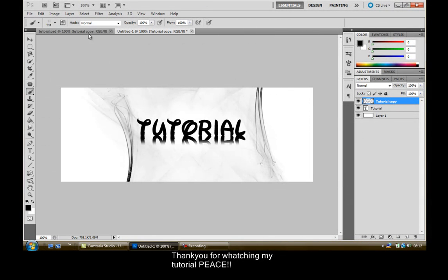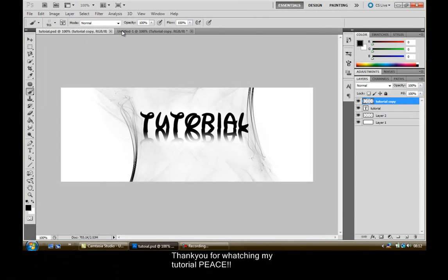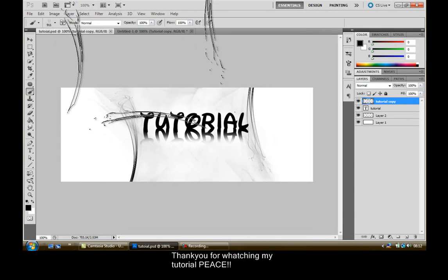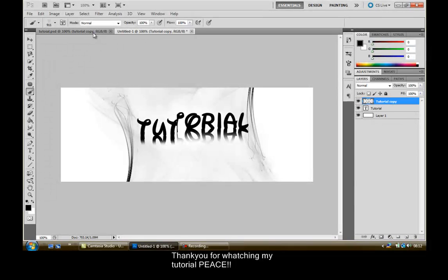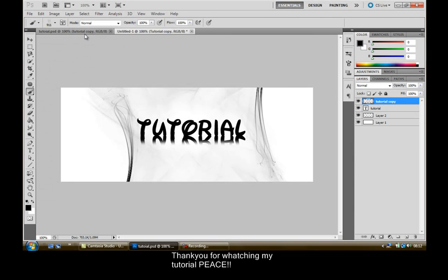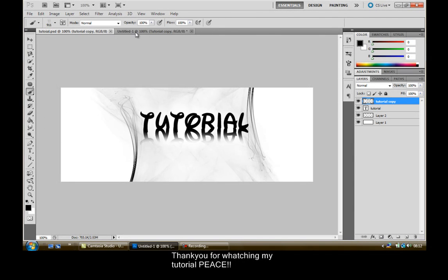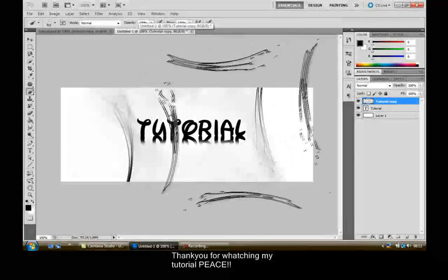Thank you for watching my tutorial and if you look they're both quite like the same. Yeah just thanks for watching. Subscribe.